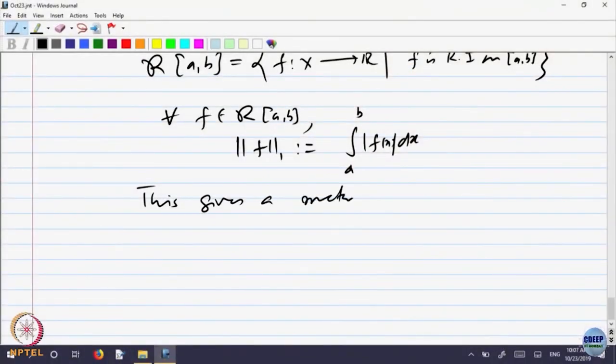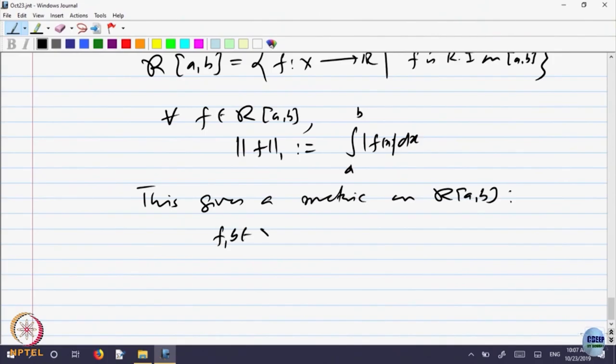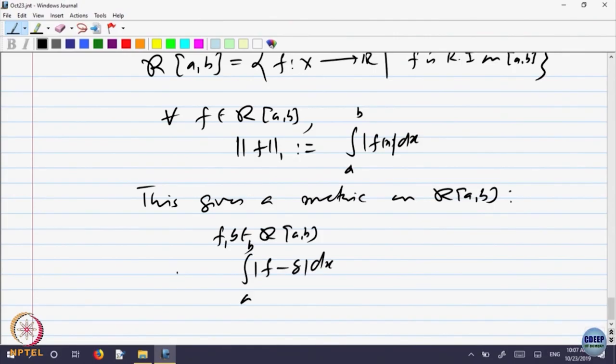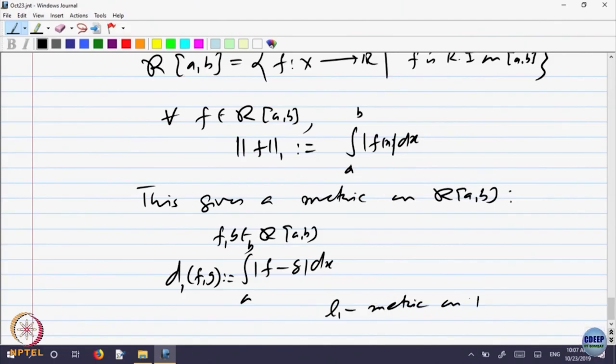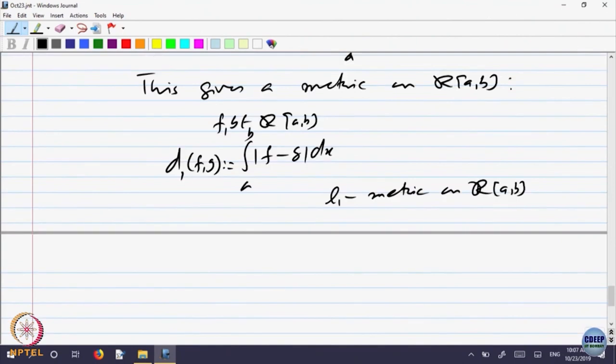One can show that this gives a metric. So, for f and g belonging to R(a, b), you can define the integral of |f − g| dx from a to b, and that is the distance d_1(f, g). This is what is called the L1 metric on Riemann integrable functions. Proving it is a metric follows from absolute value. The triangle inequality: |f − g| ≤ |f − h| + |h − g|, so the integral will be less than or equal. That is not difficult to prove. It is a metric. Same proof works.